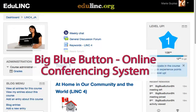BigBlueButton Online Conferencing System. In this tutorial, we will see how a learner can use the BigBlueButton Online Conferencing resource.